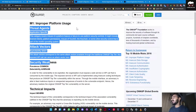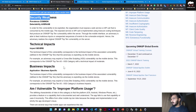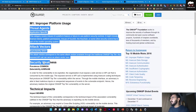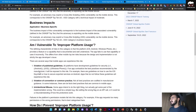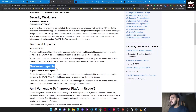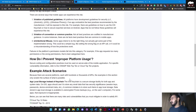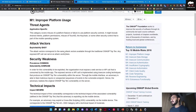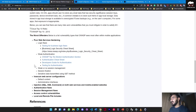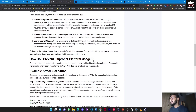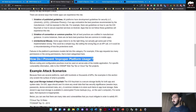For each risk, you can see what the threat agent is, what the attack vectors are, security weaknesses, and business impact. If any application is vulnerable to that risk type, mitigation and prevention steps are also provided - like how you can prevent improper platform usage so that your application will not face any vulnerability within that category.